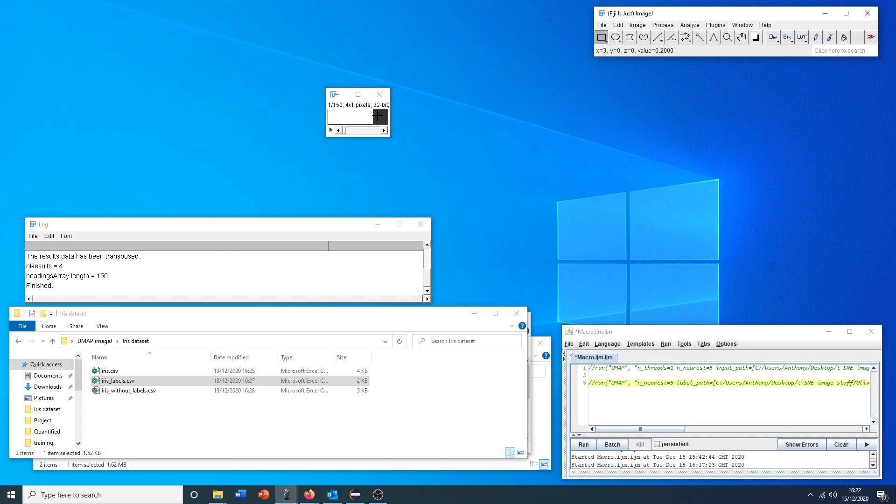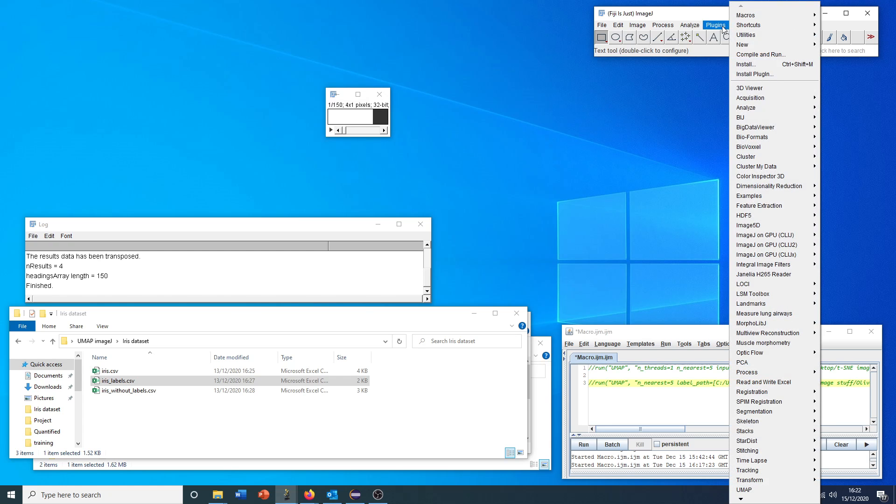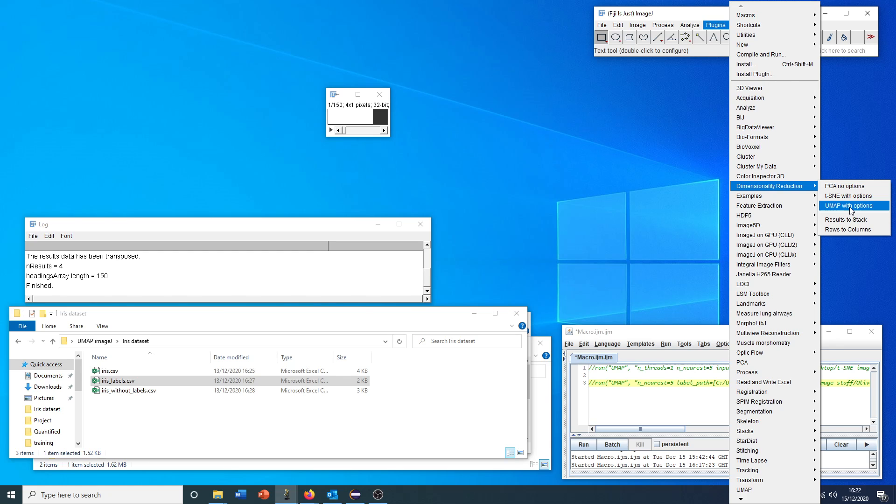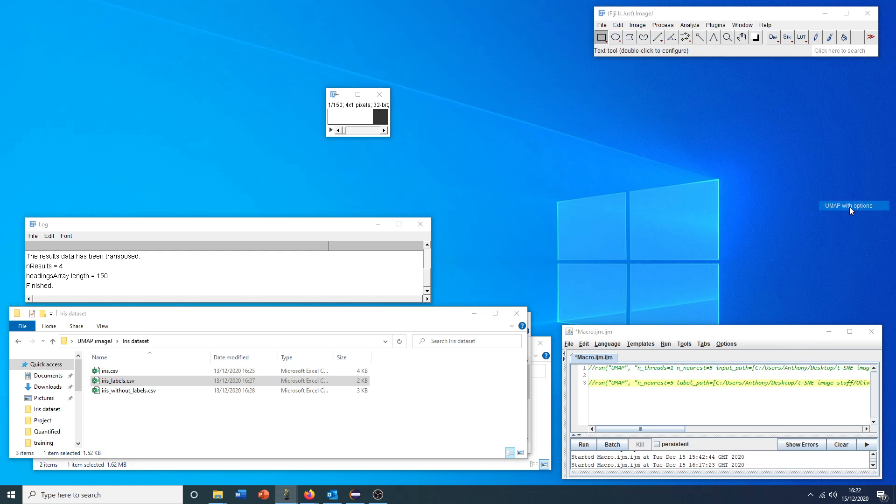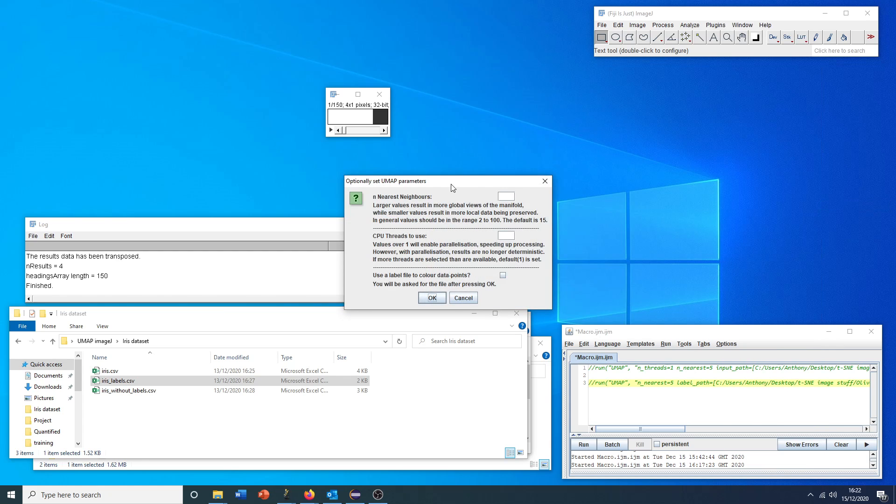With this stack open, we can now go to plugins, dimensionality reduction. Again, pick any tool we want, but for consistency sake, for this tutorial, we'll stick with UMAP.